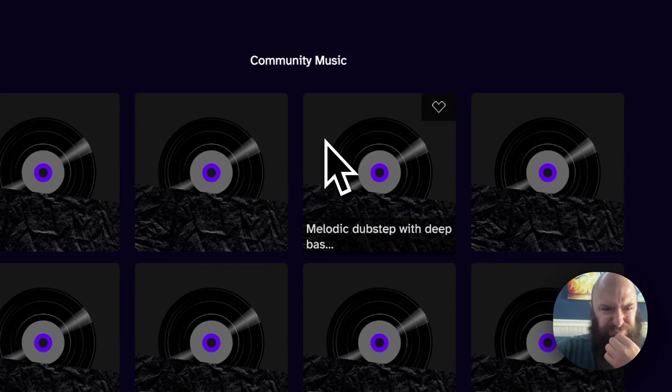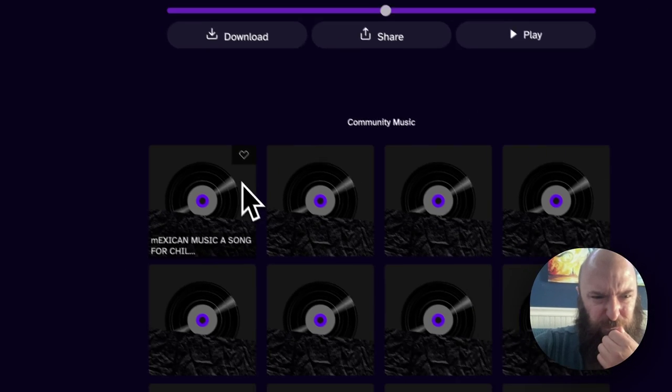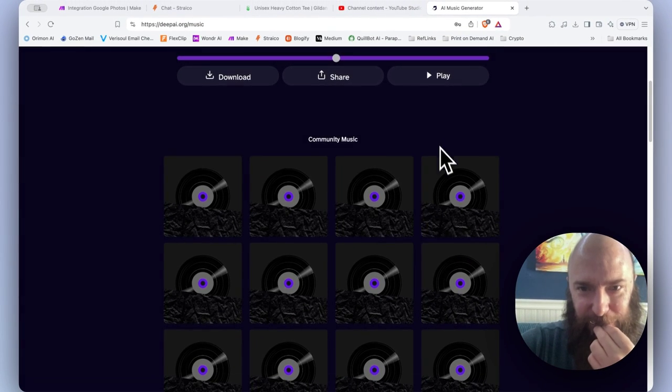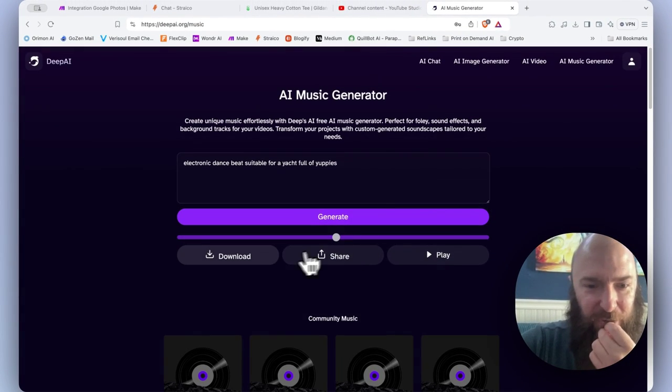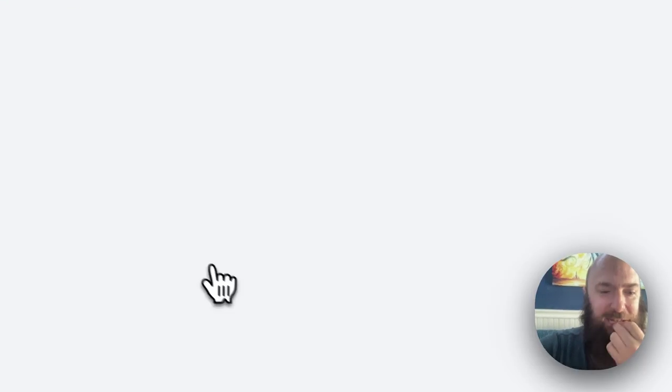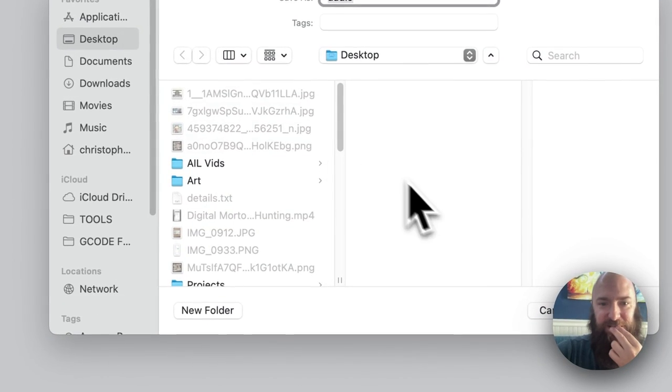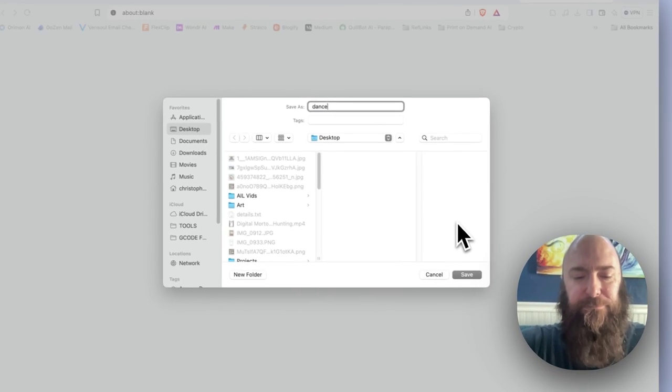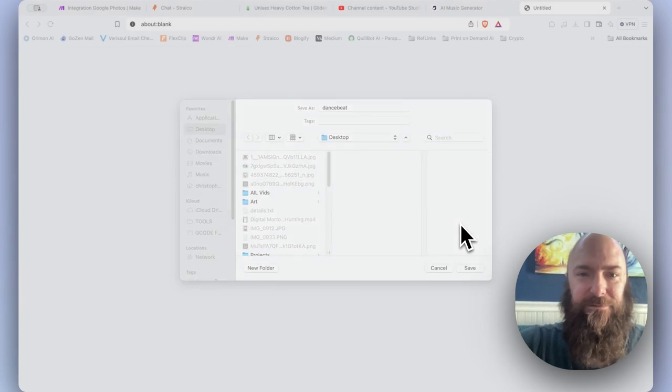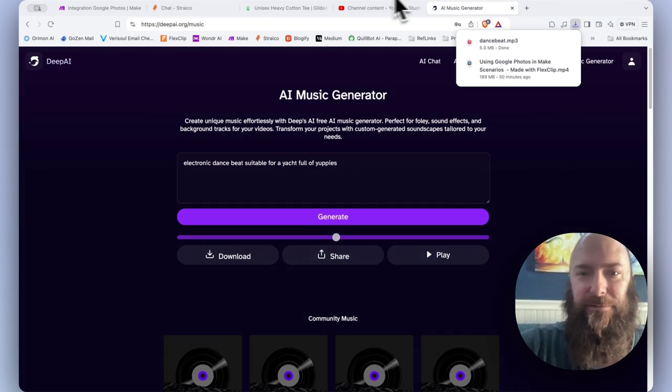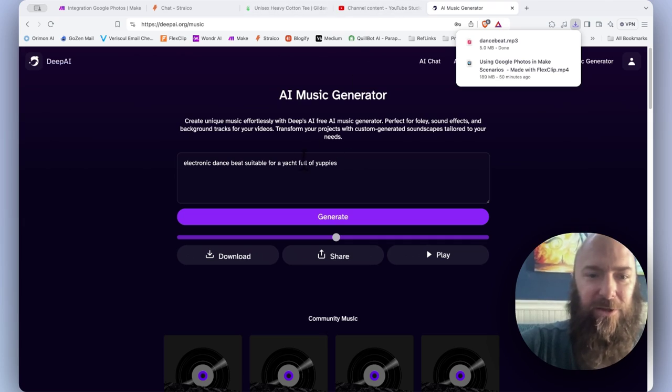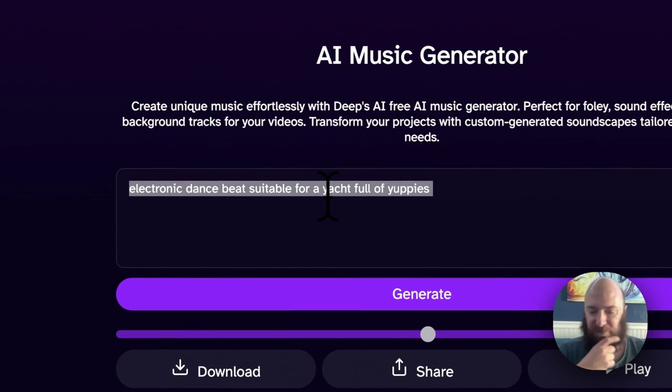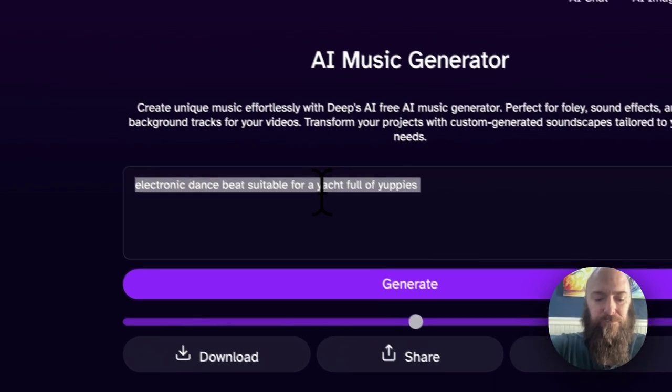All right. So I wonder if what I create is immediately available down here. I don't know. I'm going to download that just in case. Dance beat. Now let's prompt something else.